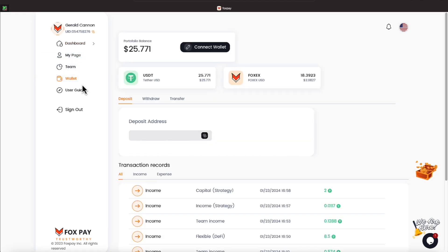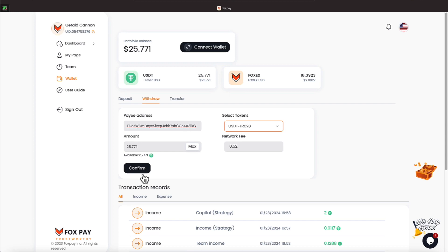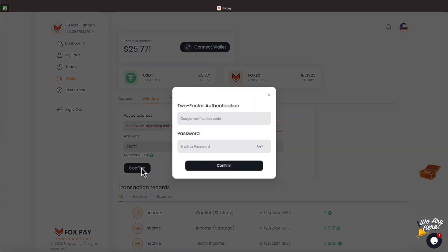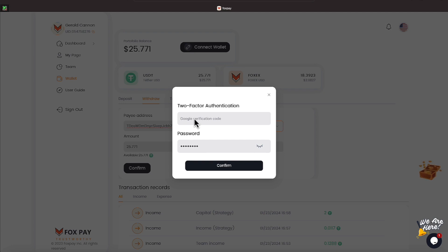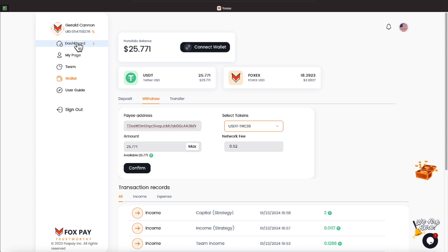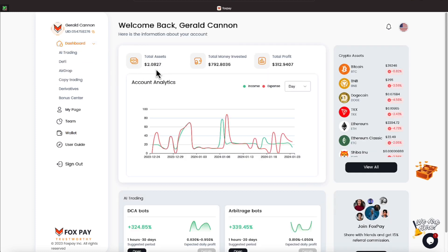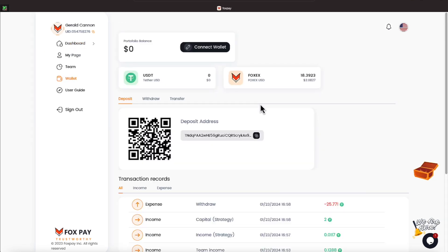So let me go to the wallet. And since I don't have enough to do copy trading, I'm going to do a withdrawal. Let's go ahead and take $25.77 out. Let's go ahead and hit confirm on that. And we need to put in our trading password. So let's go ahead and take care of that. Along with our Google Authenticator. Let's go ahead and pull that up. And let's see, this number is going to be 462, 445. Let's go ahead and hit confirm on that. And it tells us the request has been completed. So that money should be arriving in our wallet in the next day or less.